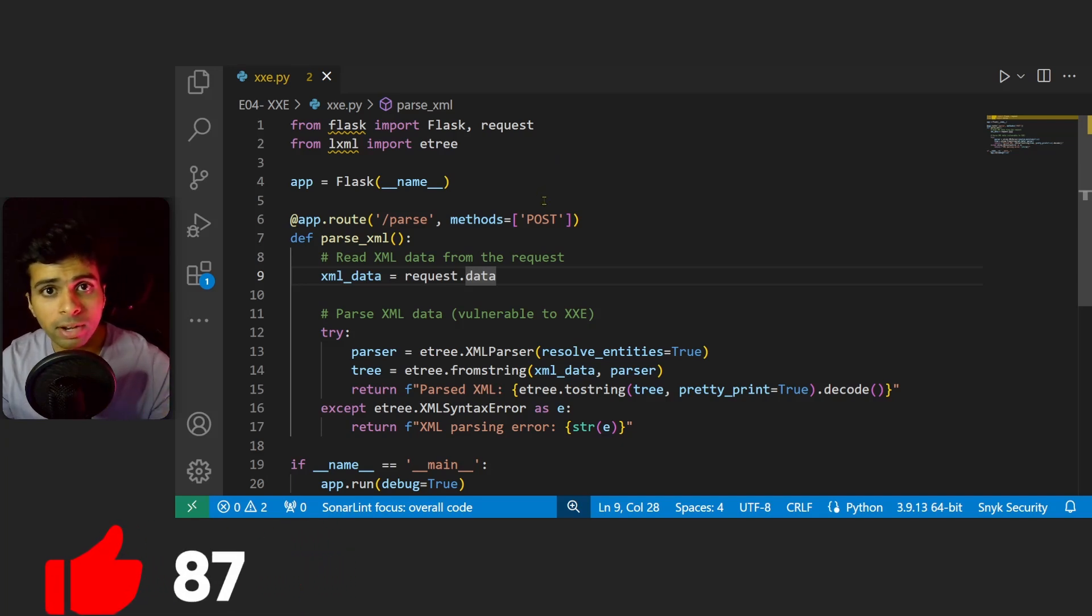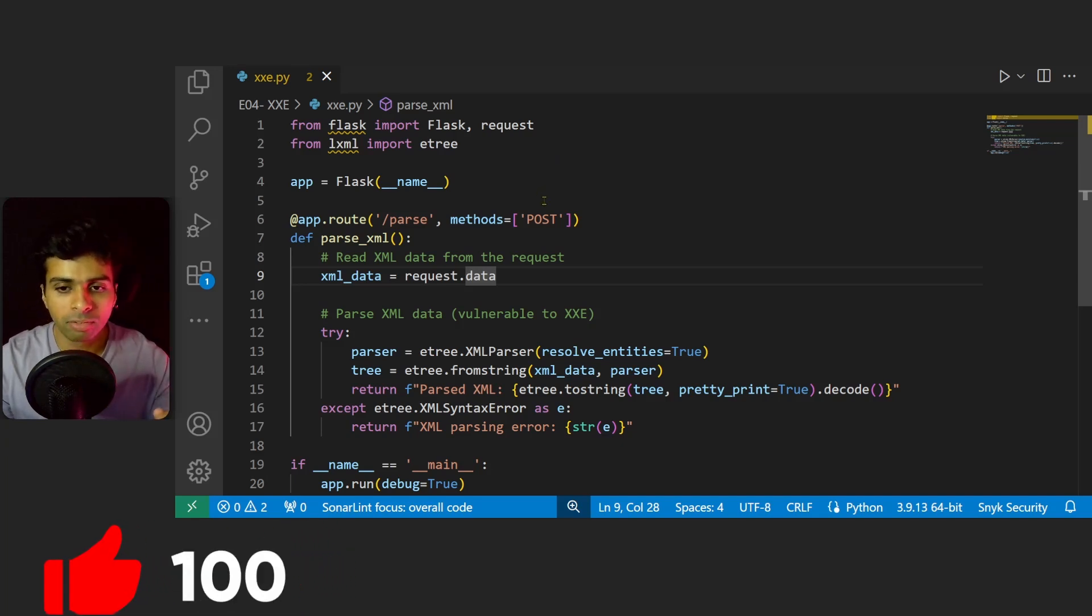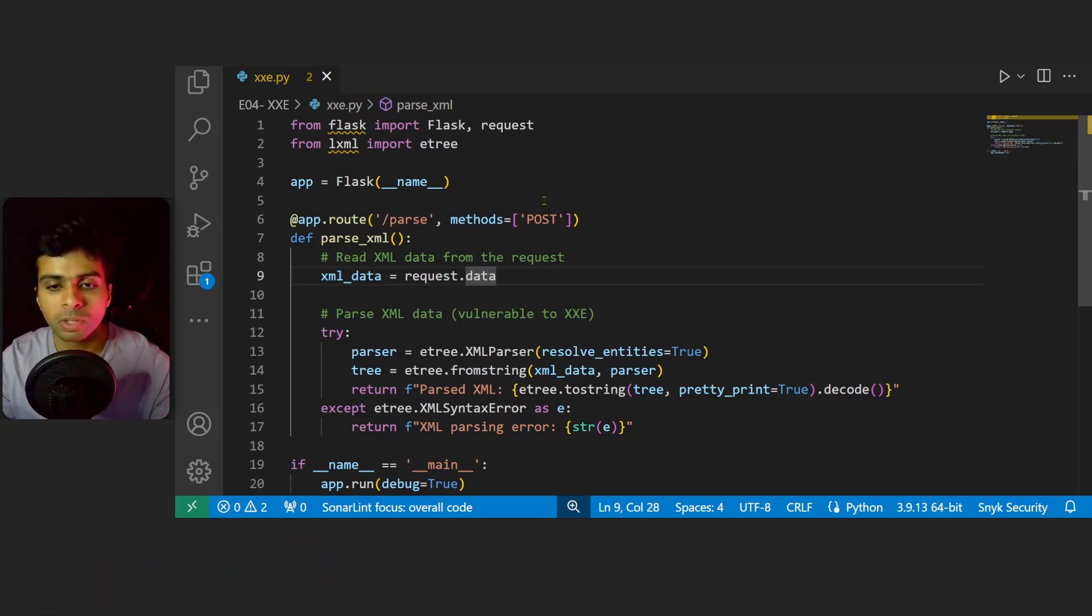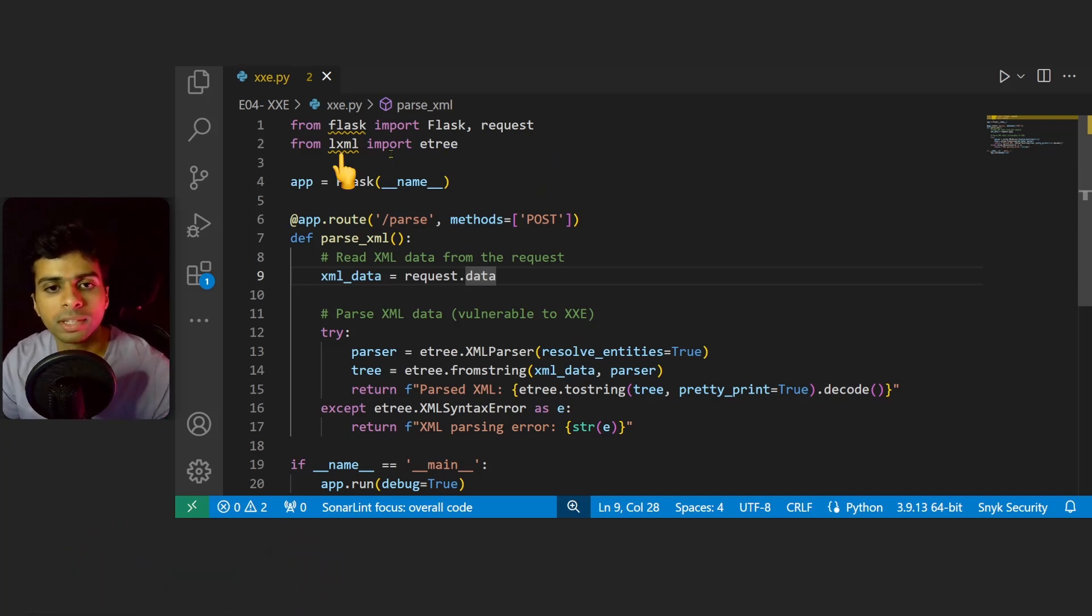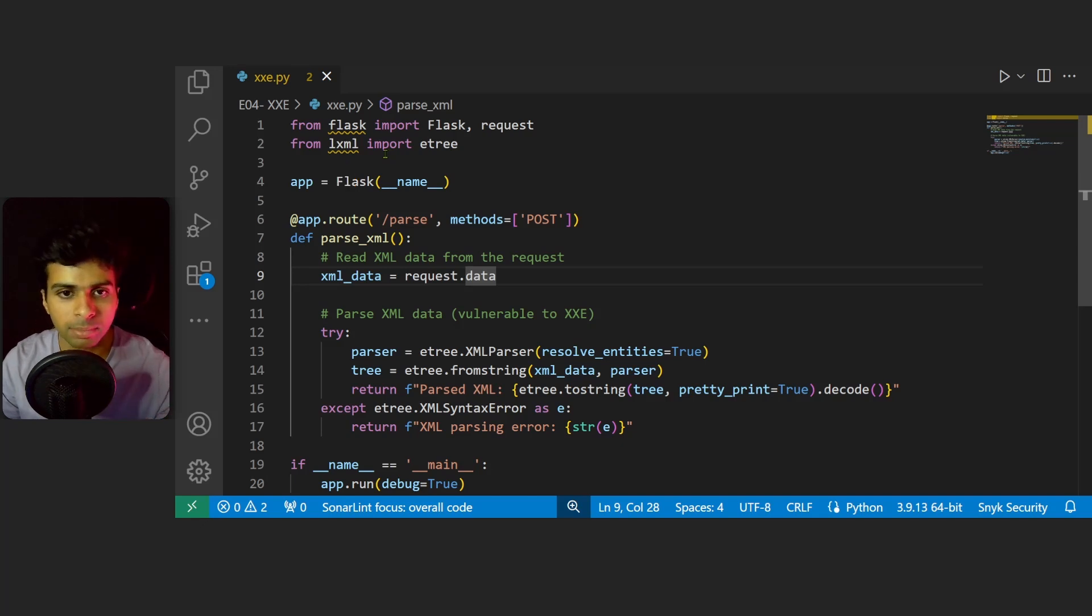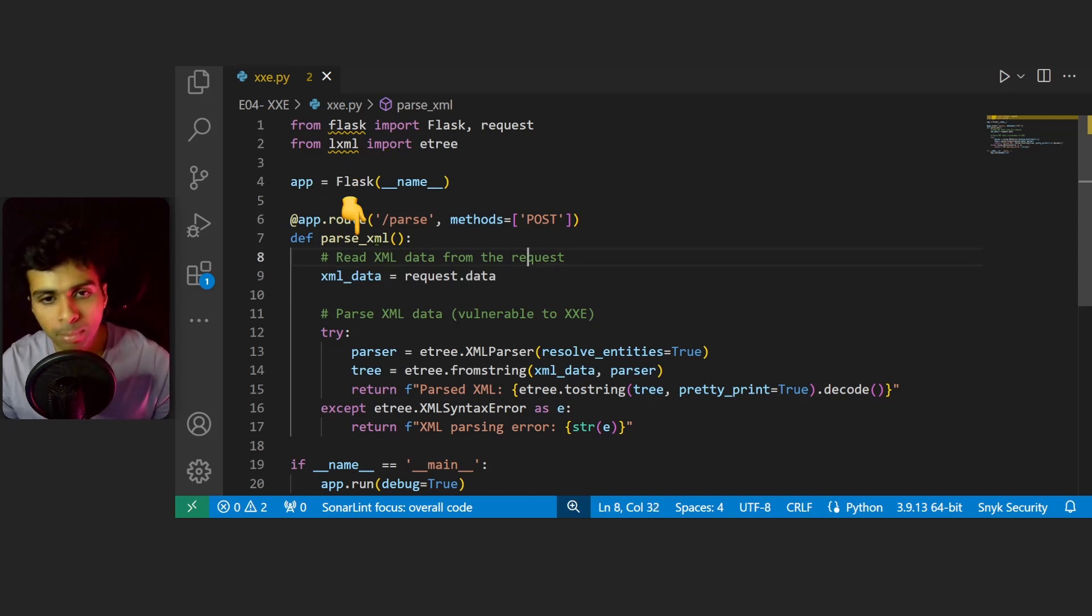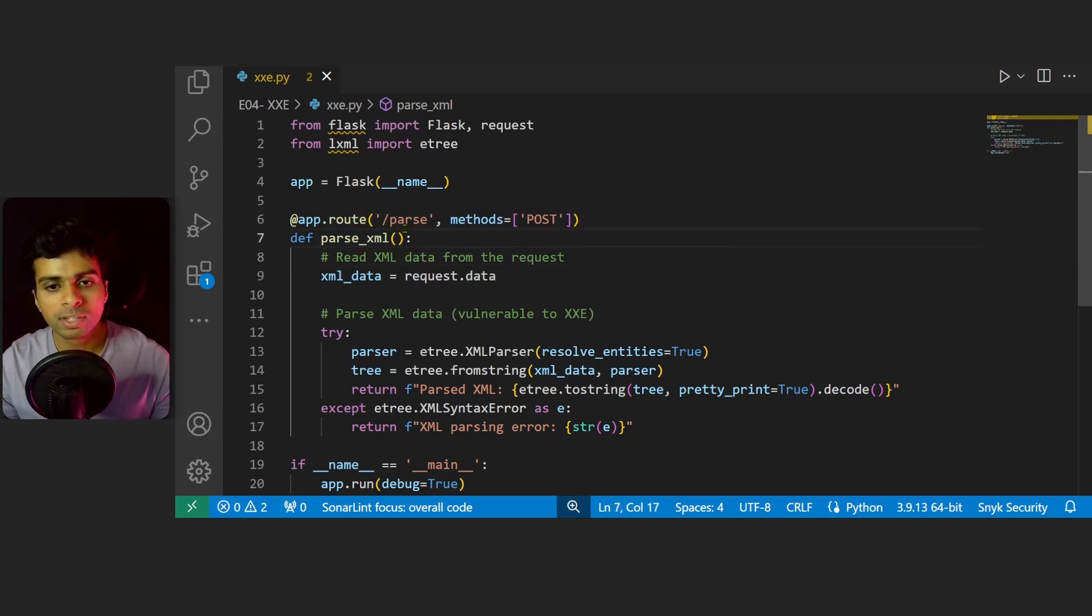I have in front of me a Python web application using Flask. Inside the code we're using the lxml library to parse XML data. The important function here is the parse_xml function which is routed to the /parse endpoint which makes a POST request.